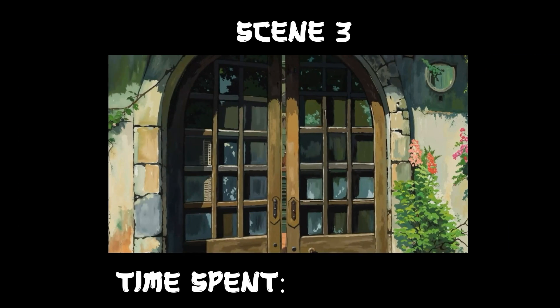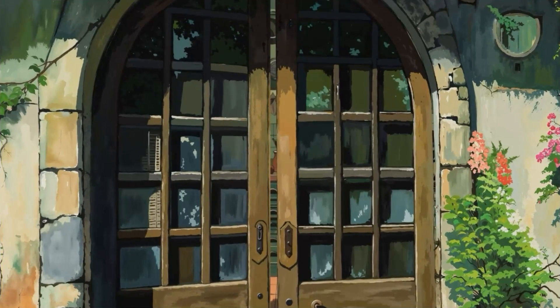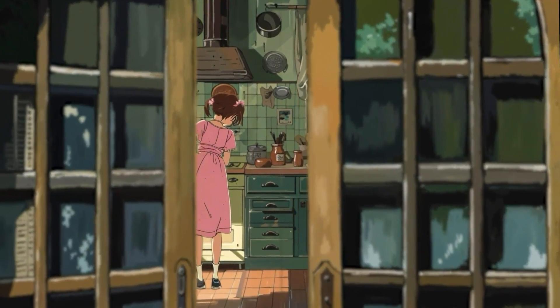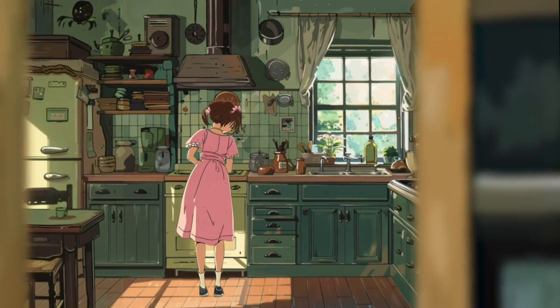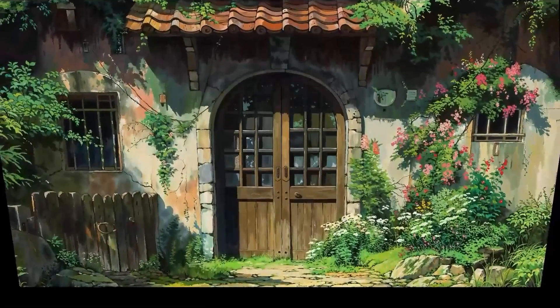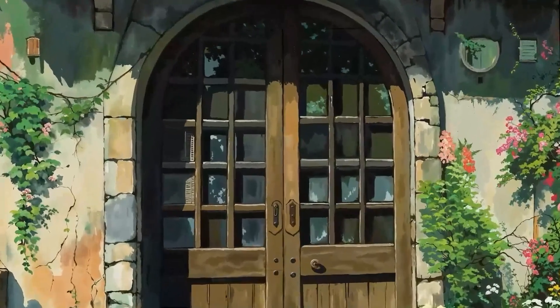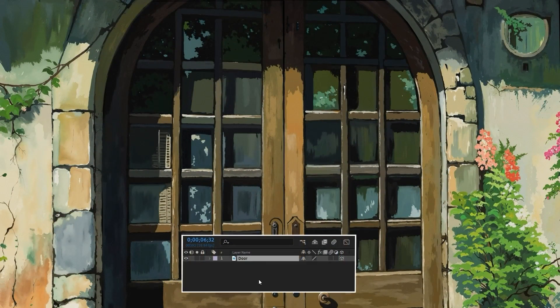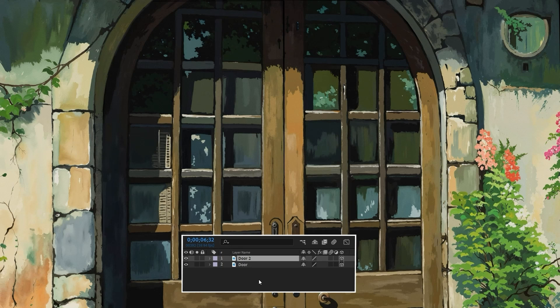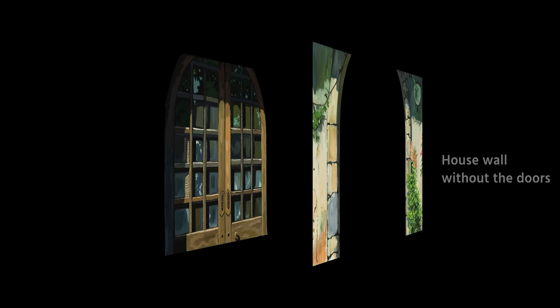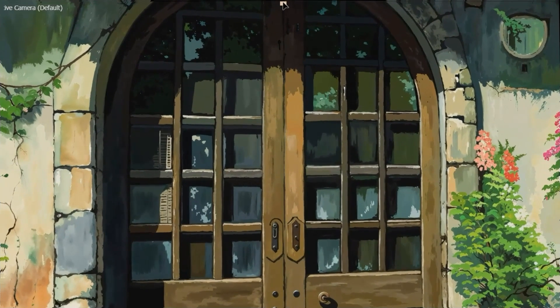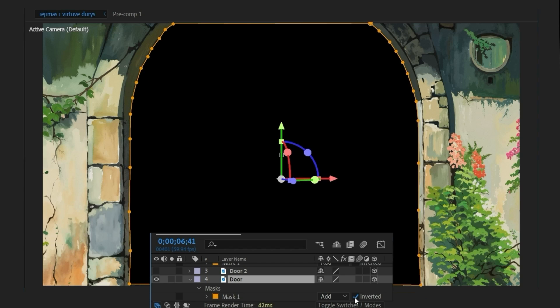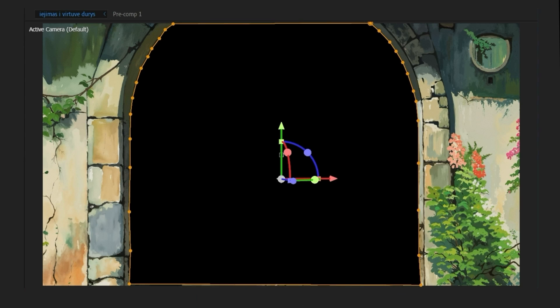For the next scene I wanted to create a POV shot to show what entering the house would look like from the perspective of a samurai. So I took the background picture from the second scene and duplicated the layer 3 times. Now please listen carefully. The first layer will be the house wall without the doors. I masked the doors with the pen tool, inverted the mask and the doors are gone.